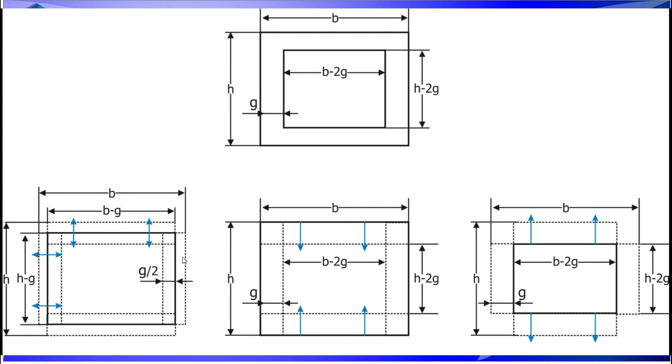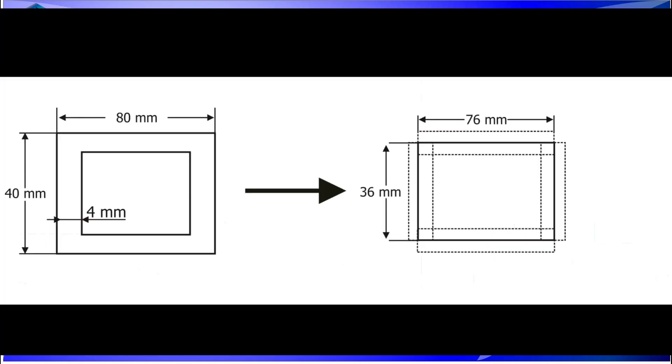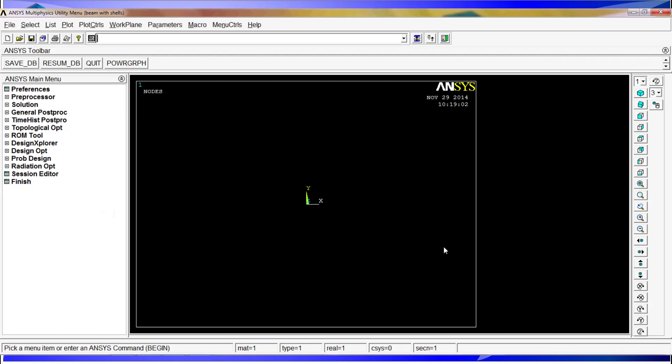Now we'll start with ANSYS. And before going on, I'm going to show you the problem that we are going to analyze today. We chose to simulate a 80x40mm profile with 4mm thickness. By extracting the middle fiber, we have to model a 76mm profile and 36mm profile on which we will assign the thickness on both the inside and the outside. So now we're going to go to ANSYS.